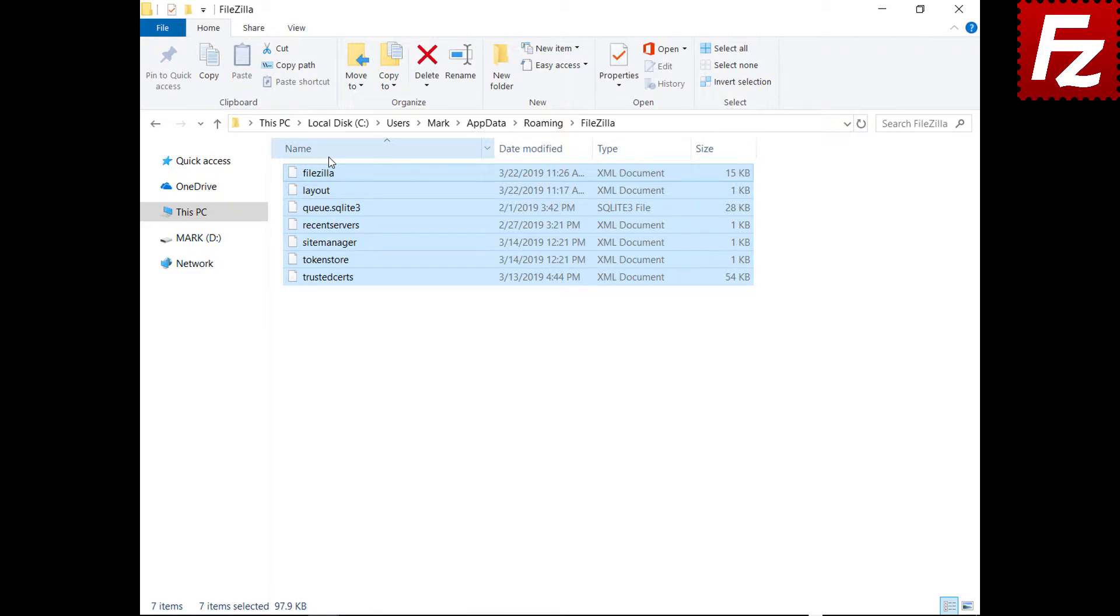FileZilla will automatically use them. This might be useful when restoring from a disk image.